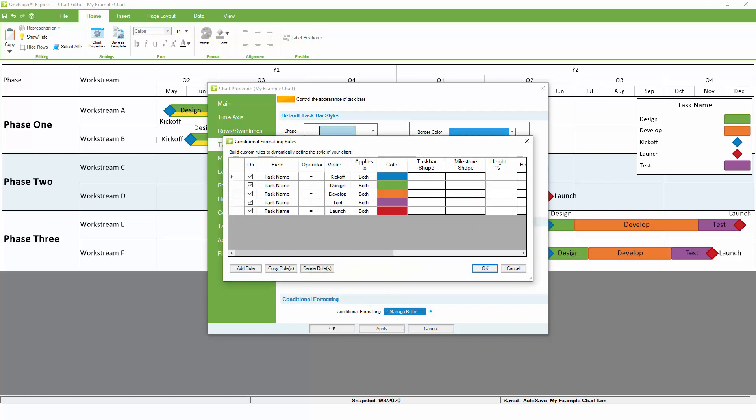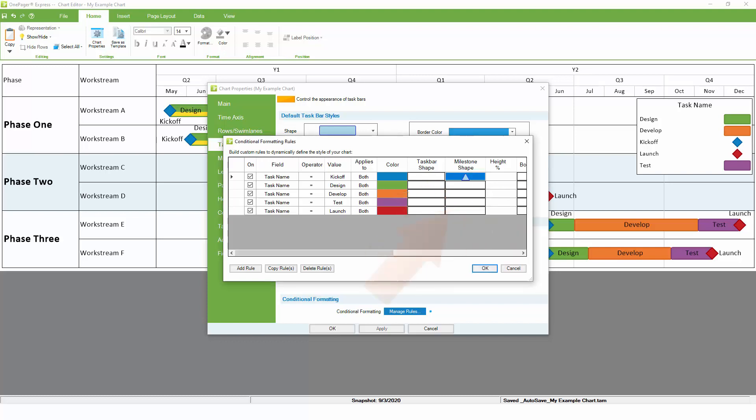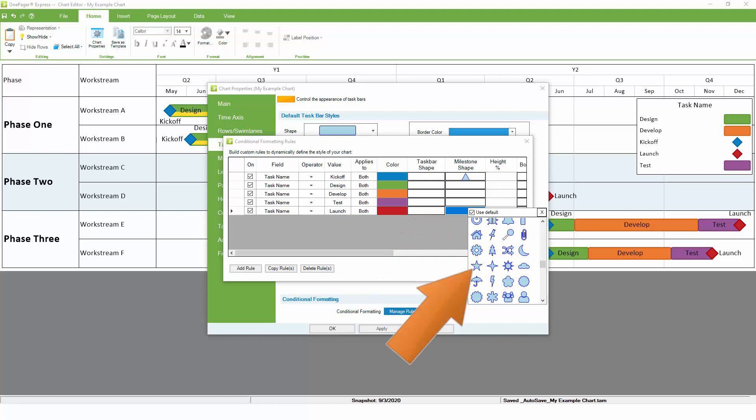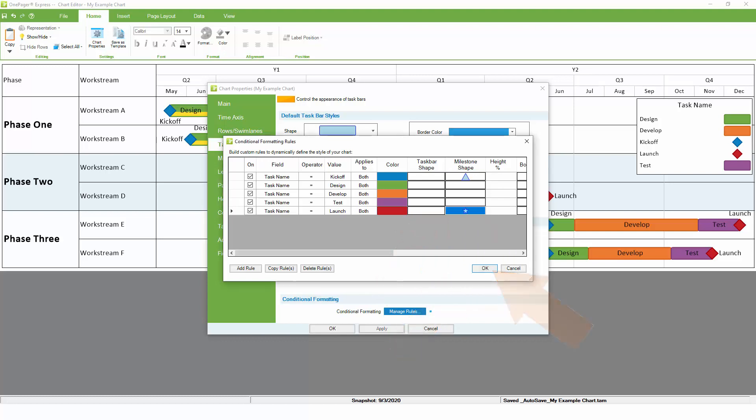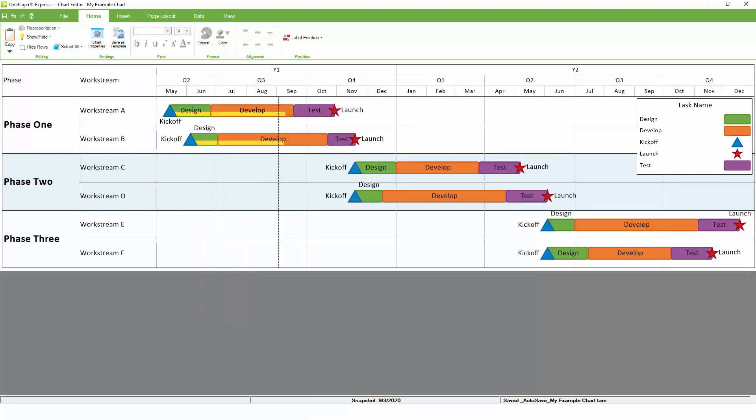Let's modify the existing rules for our milestones to not only assign a color, but also assign a shape. The kickoff milestone can be a triangle, and the launch milestone can be a star. Once these rules are applied, we immediately see the shapes change in the chart without any need for manual editing.